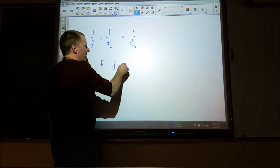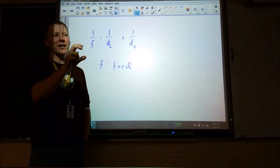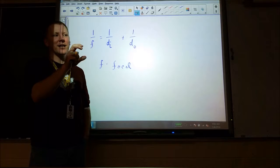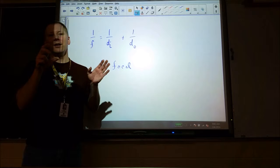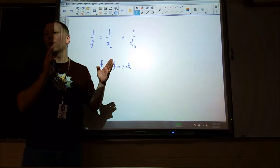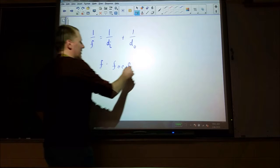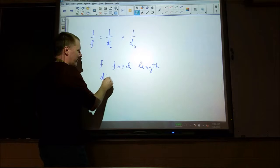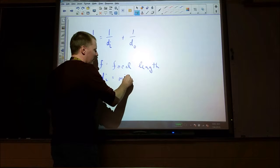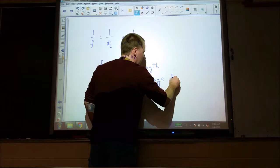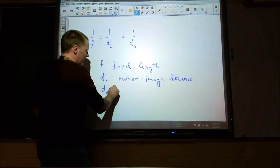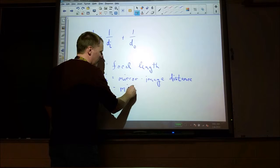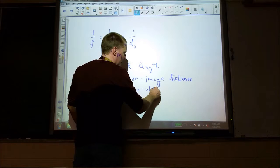We write it like this. F is the focal length of the mirror. We found that experimentally by taking something very, very distant and focusing an image of it on a screen — that length between the screen and the mirror is the focal length. Di is the distance between the mirror and the image, and Do is the mirror-object distance. The object is the real, physical thing we are starting with and making an image of.